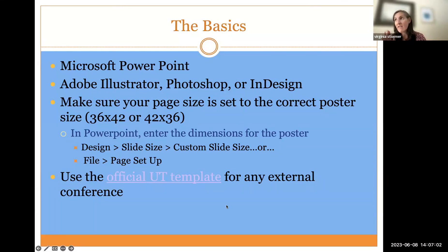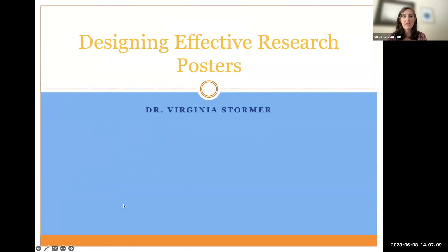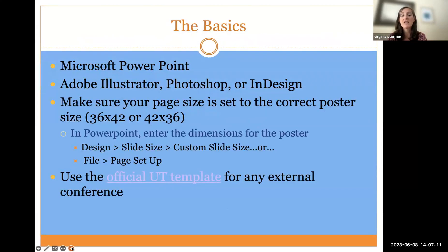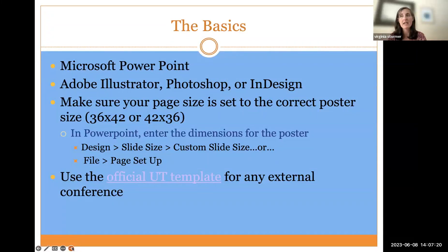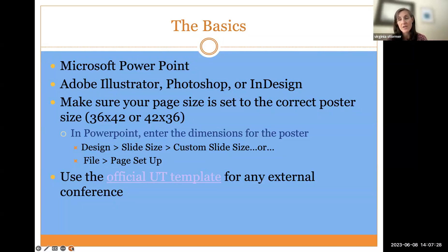If even doing some of that feels overwhelming, I always recommend using the official UT template for your conference. This is particularly important if you're going to an external conference and representing UT — you want to make sure you are on brand. But even for internal conferences like Eureka and Discovery Day, I think it's a good idea to use the UT templates.